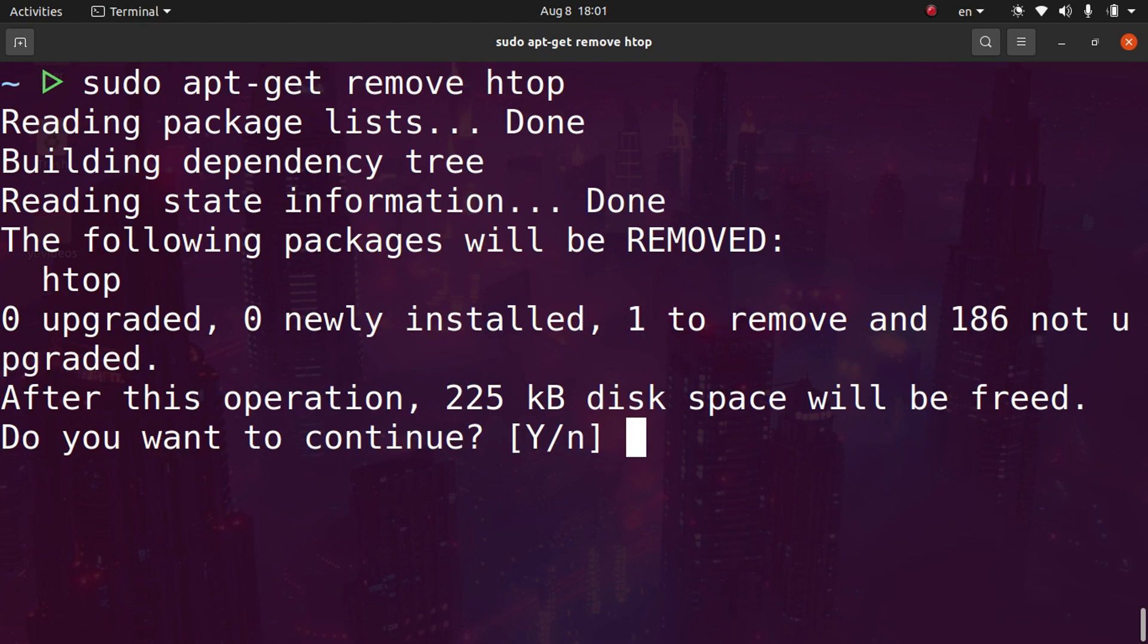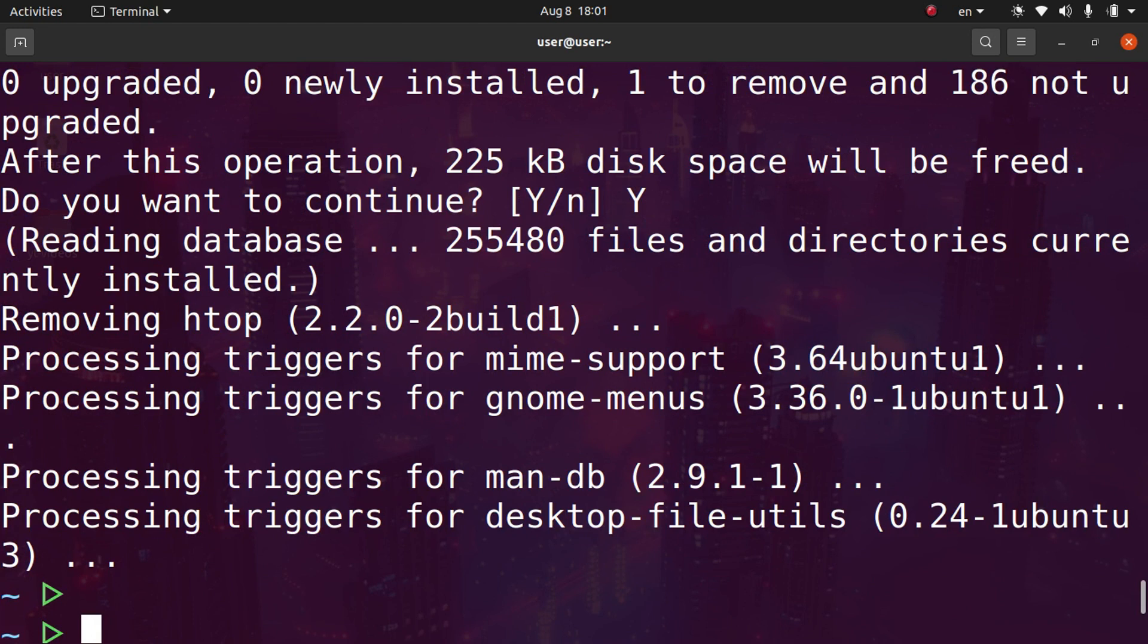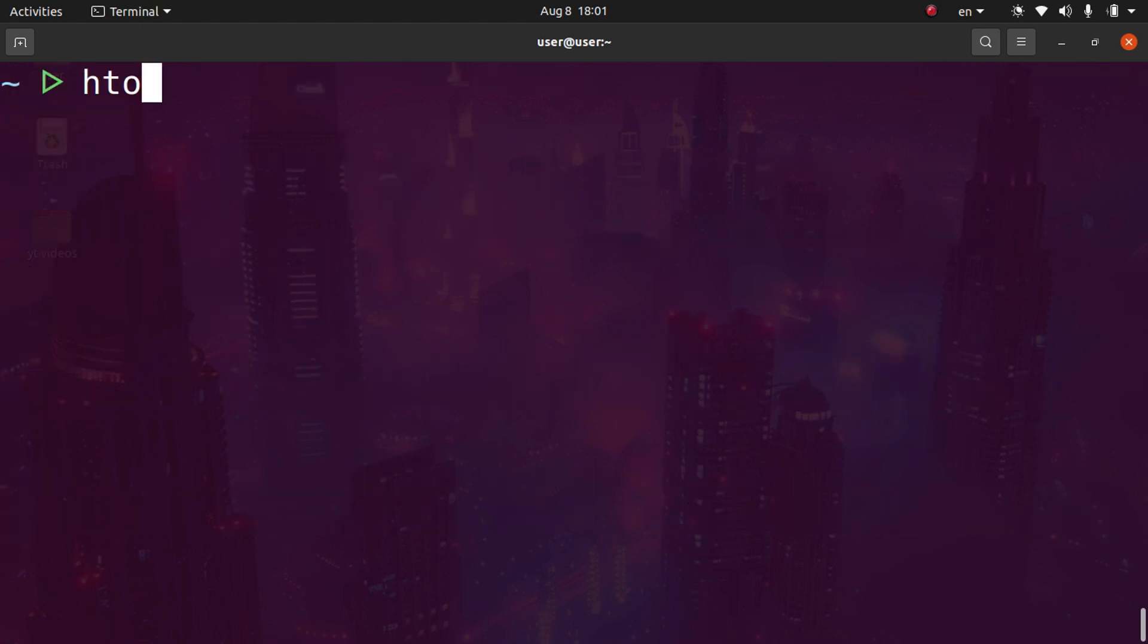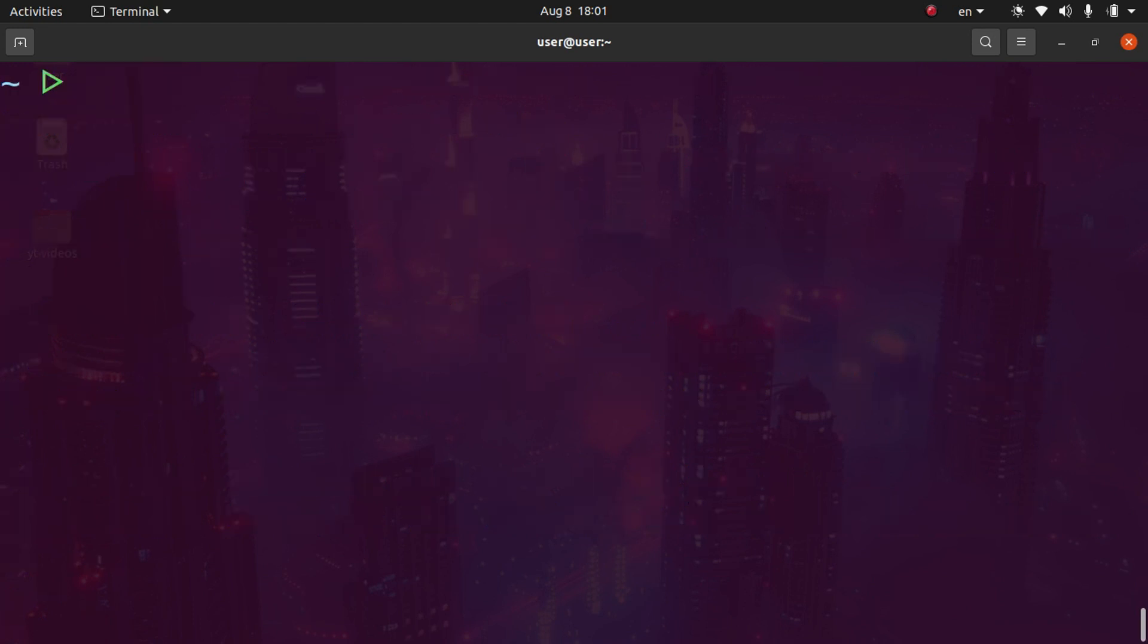It's going to ask if we want to continue. I'll type Y and hit enter. Now htop has been successfully uninstalled. If we run it again, you can see command not found.